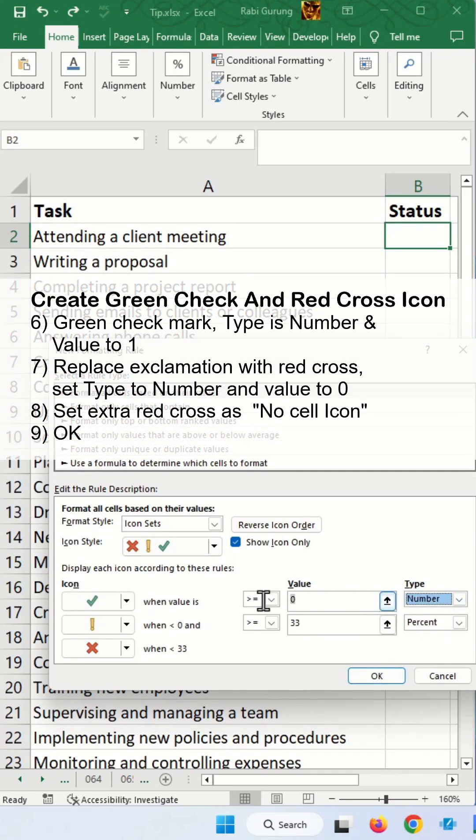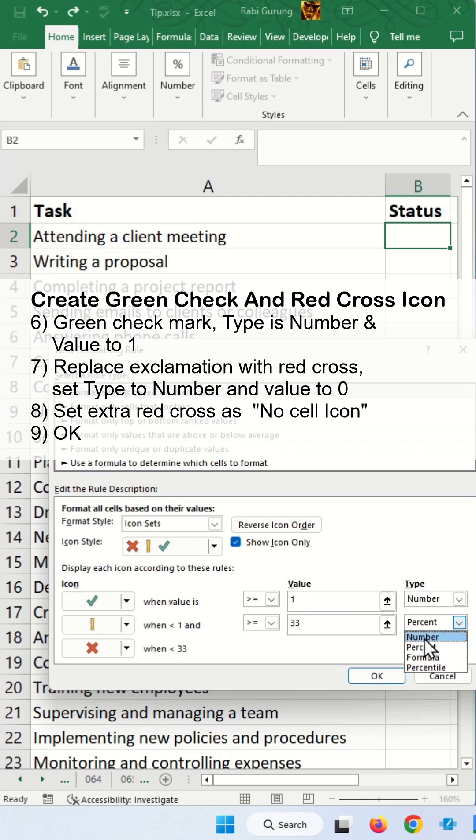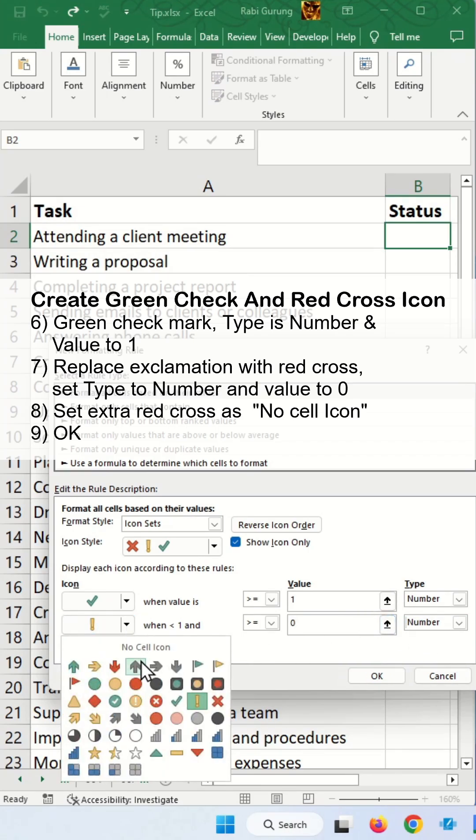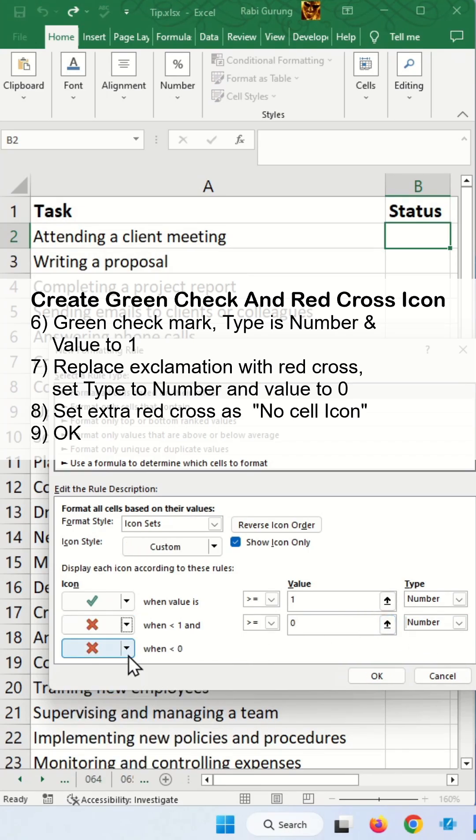Put numbers, check will be one, and this is going to be my cross. Replace exclamation with cross, and I'm going to remove the extra cross, click OK.